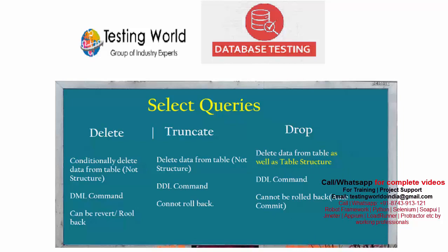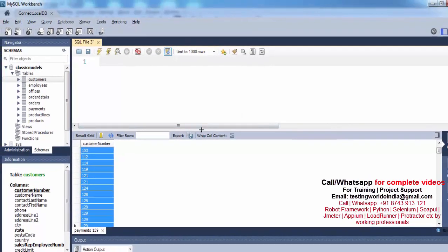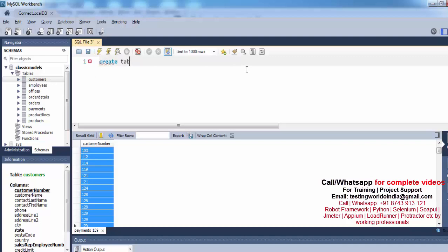First, create a few more tables which we can delete, because if you delete the existing tables you cannot practice further. I have a table with the name customers and I want to create a copy of it. So I'm writing: CREATE TABLE customer1 AS SELECT * FROM customers. Please use the same query — it will create one more table, customer1, as a copy of customers.